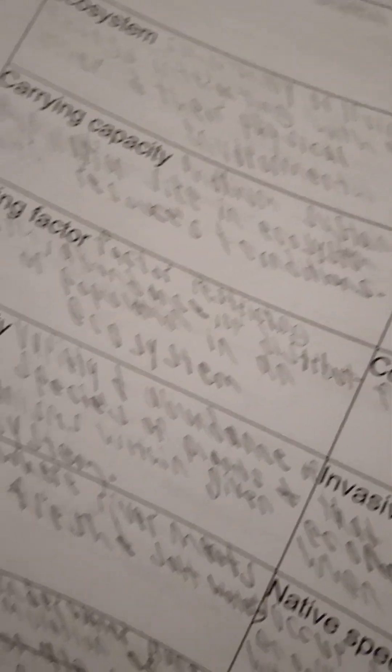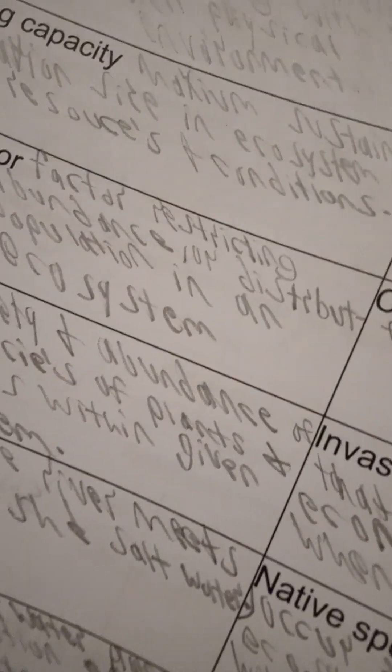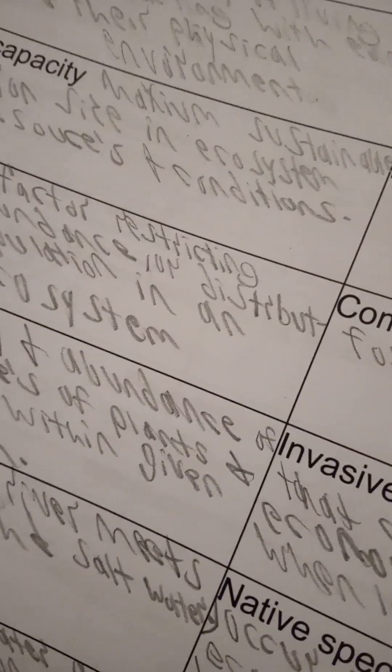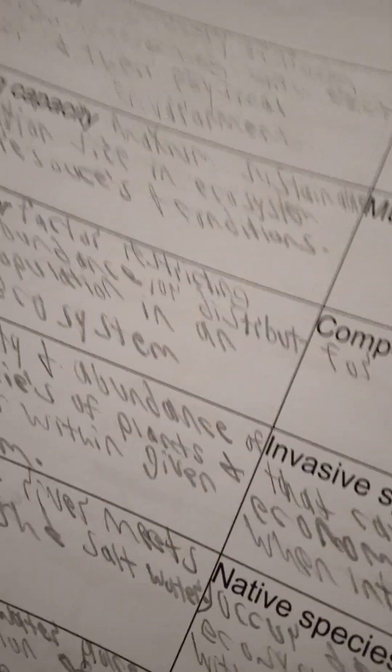Carrying capacity is a maximum sustainable population size and ecosystem with resources and conditions.